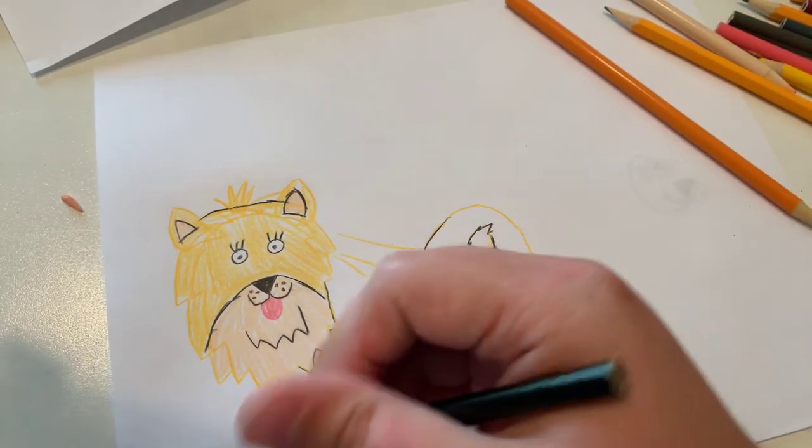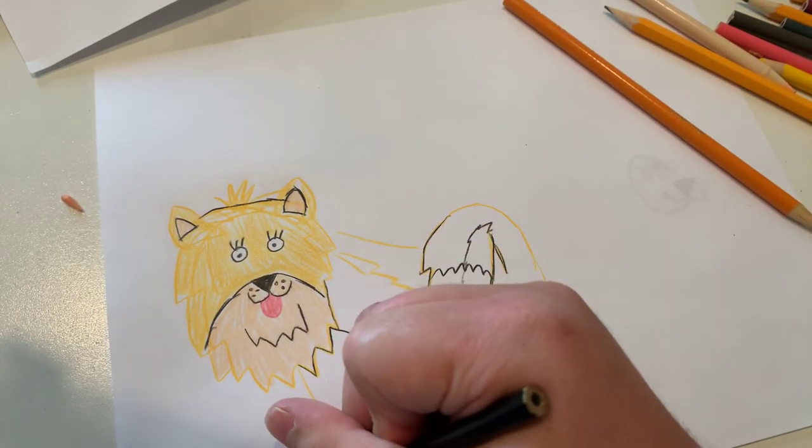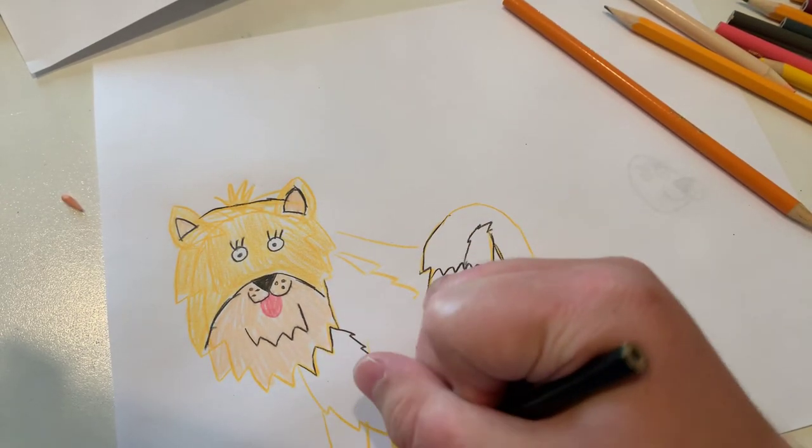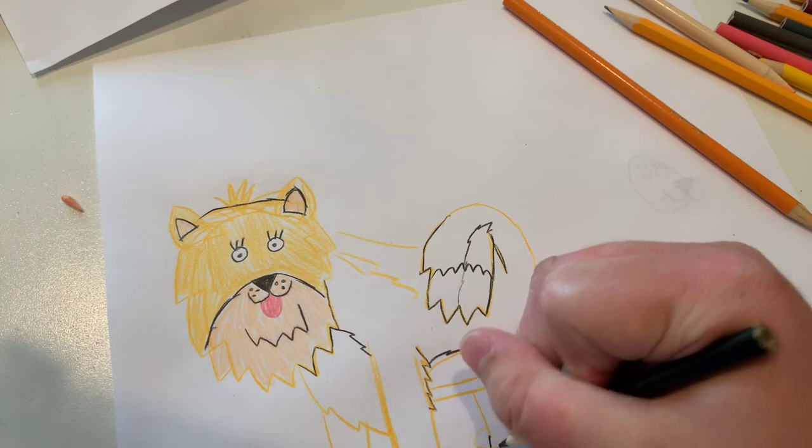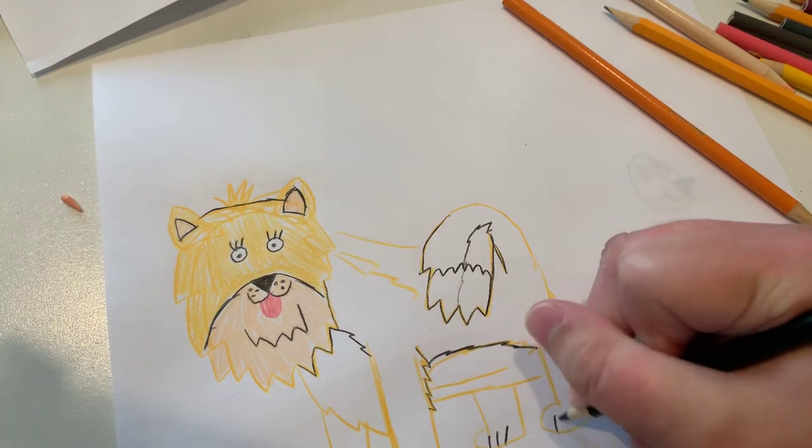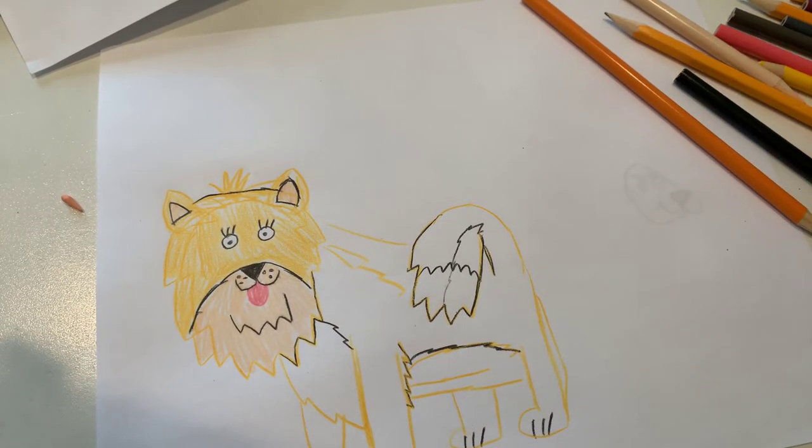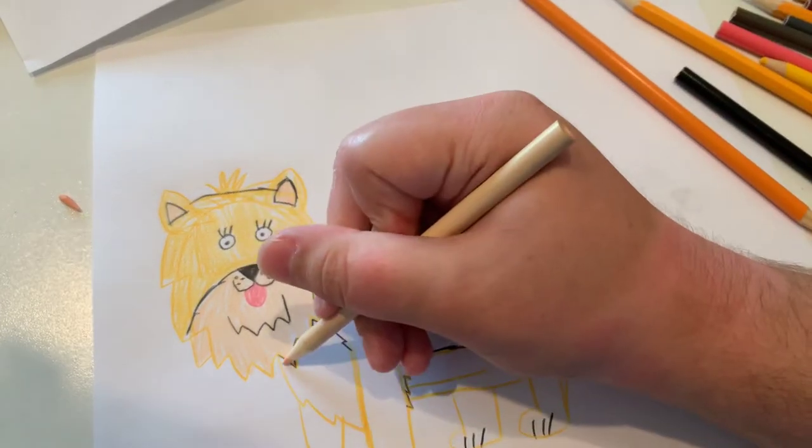And now I just got to make lines for the paws. Now I'm going to color in the underbelly.